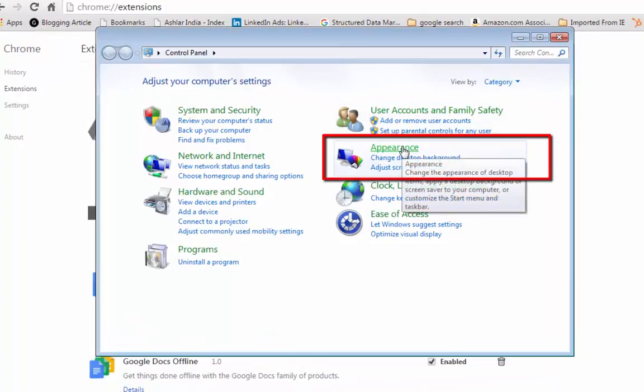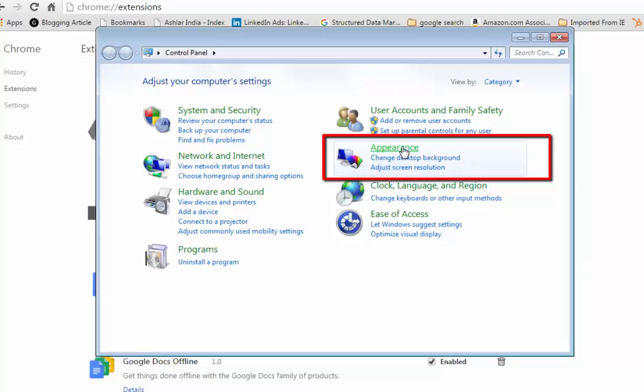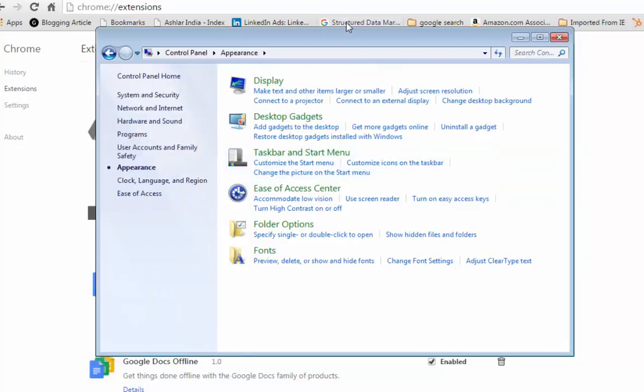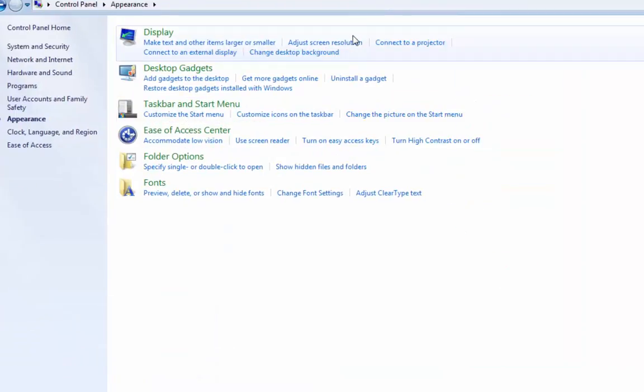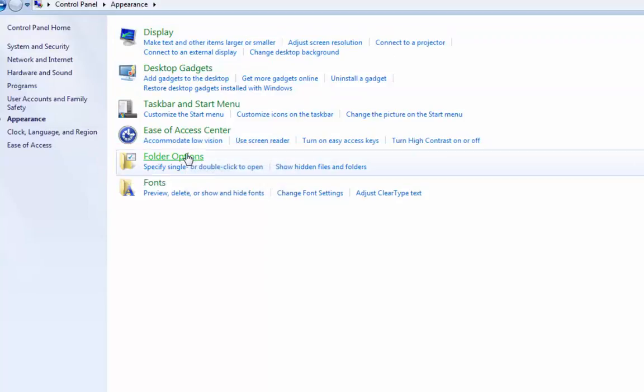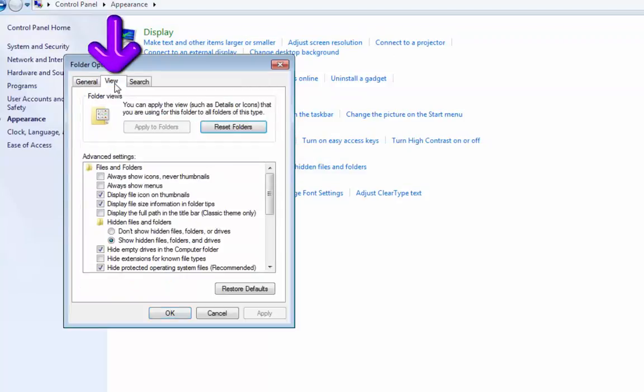Click on appearance. In some of the Windows you may see this as appearance and personalization. So click on it. Click on folder options. View from the folder options. Tap on it.